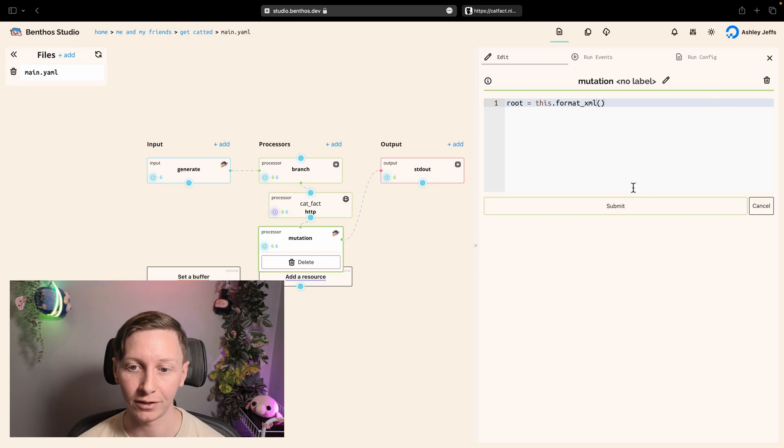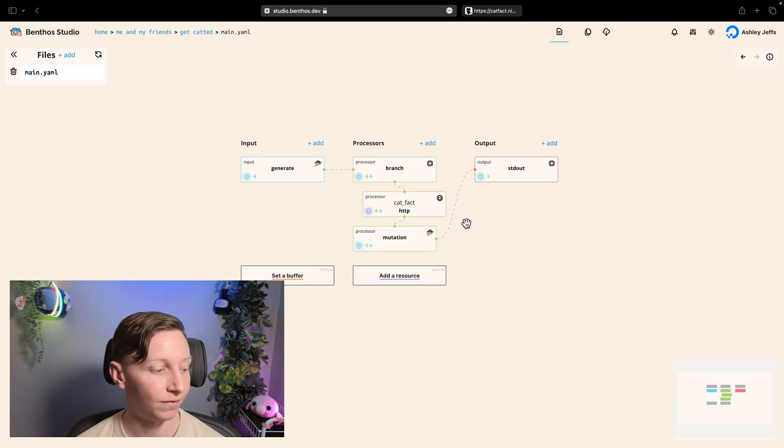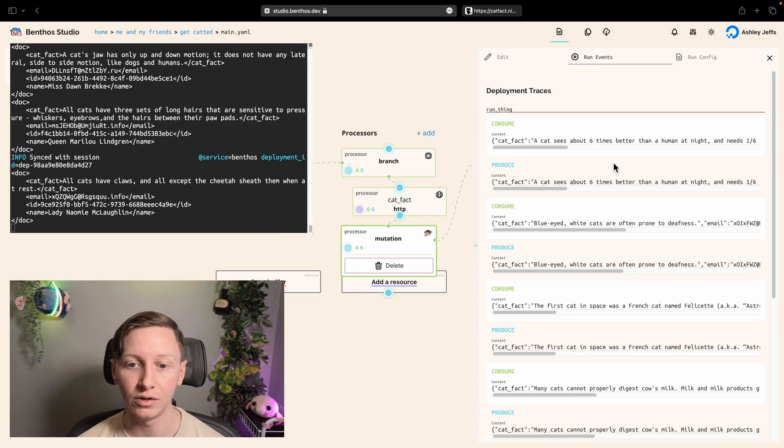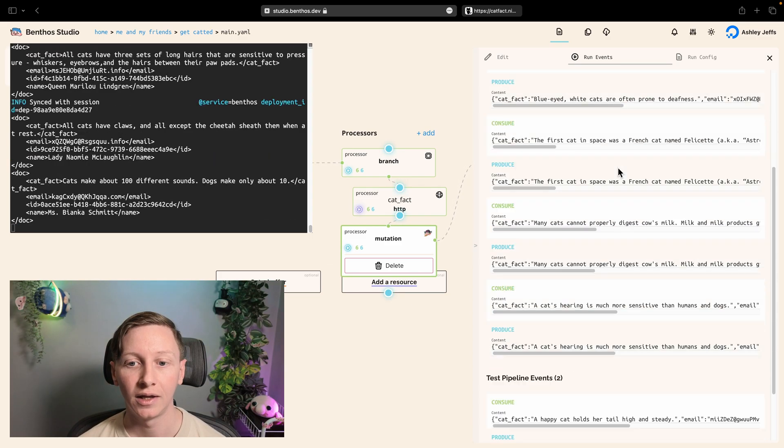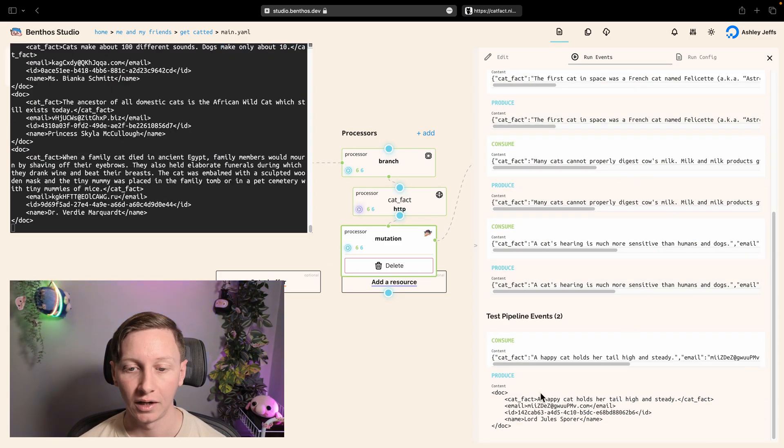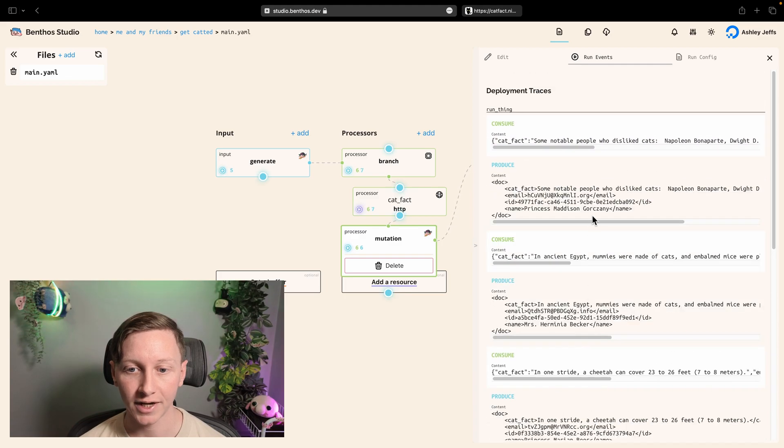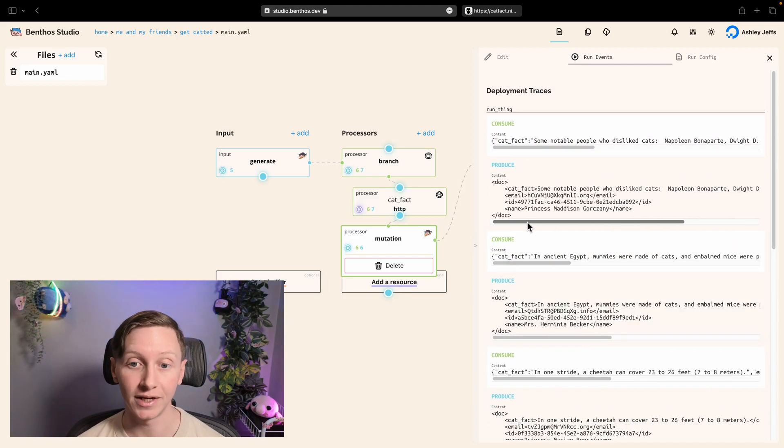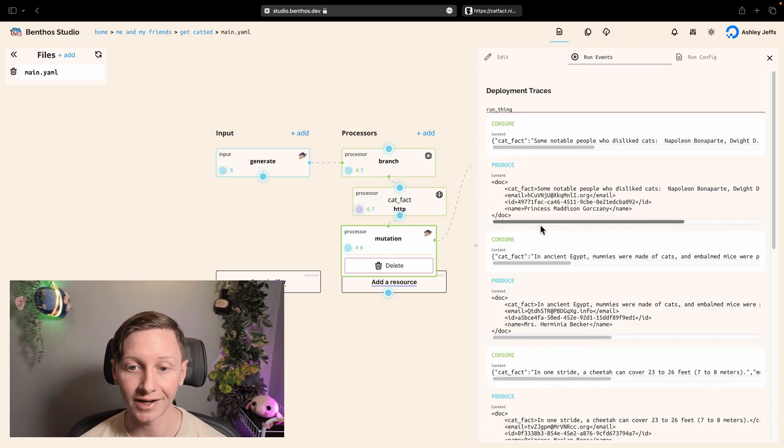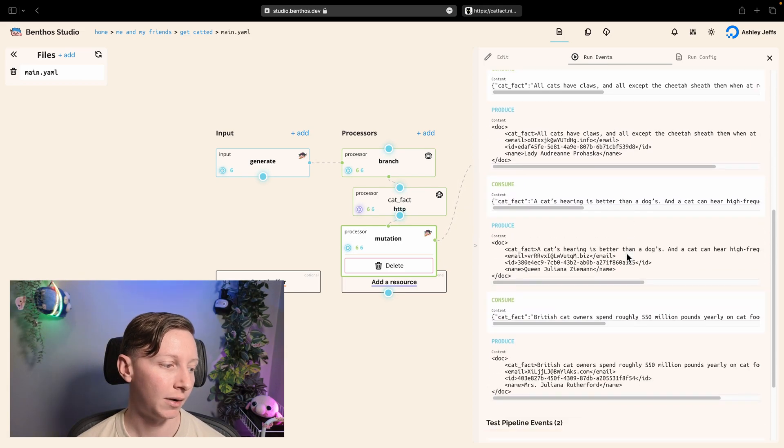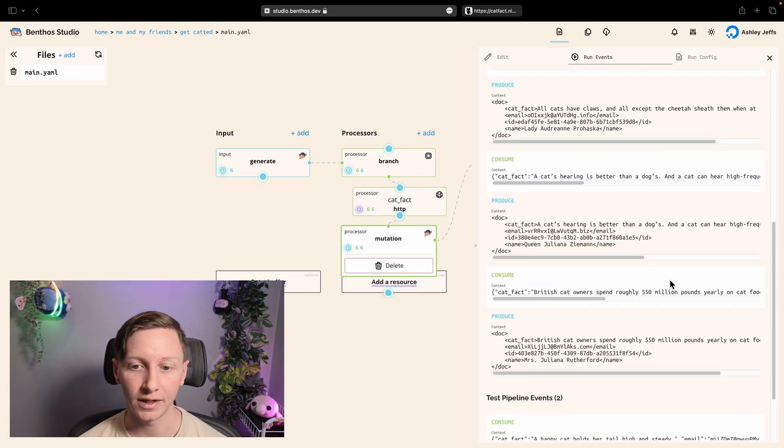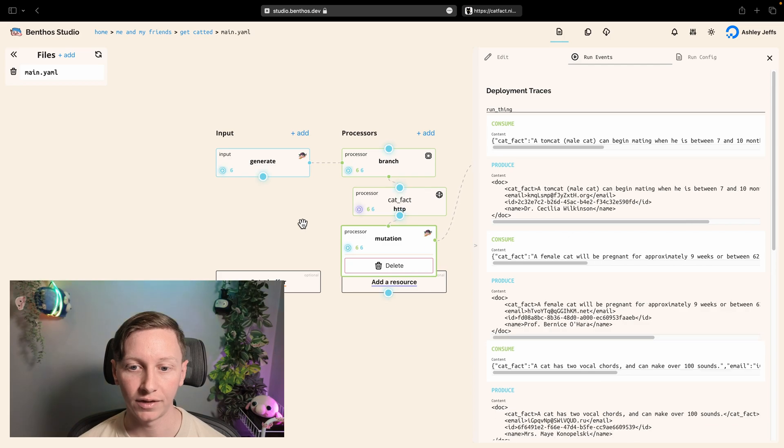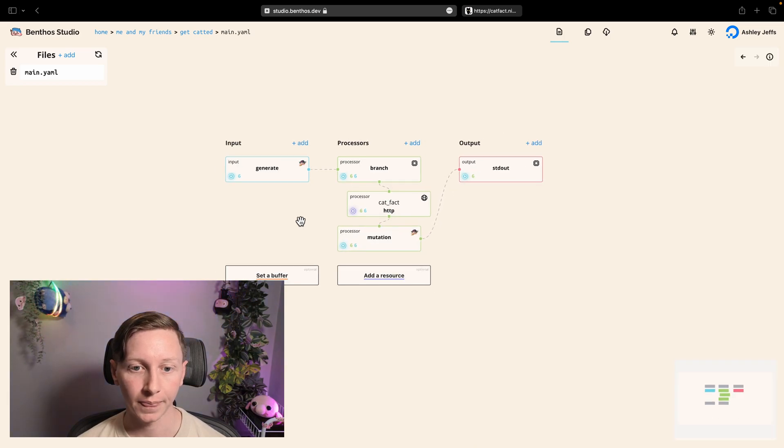And as soon as I've submitted that, that config has now been changed. If I go to the run events you can see that eventually the deployment that's actually running this config gets updated and sends its traces back. So now we can actually see in real time that config has been rolled out and everything's synced up. And that's basically, yeah, that's all I want to show in this video.